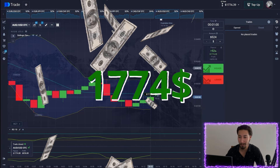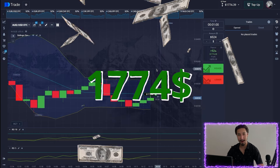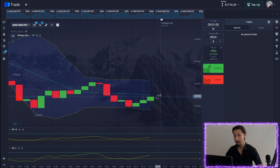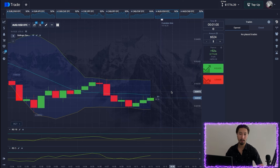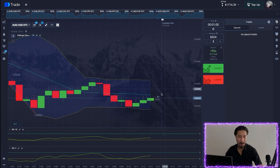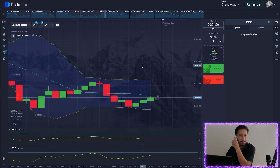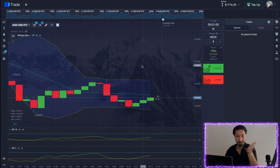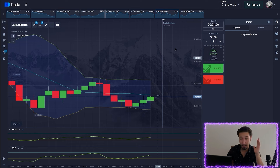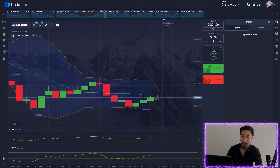We did it — we are in profit. As I said, the pullback should still go up and it did. The candle gave a slight downward impulse but our candle opened positively, so we closed without any problems in profit. Let's change the amount and set the maximum.